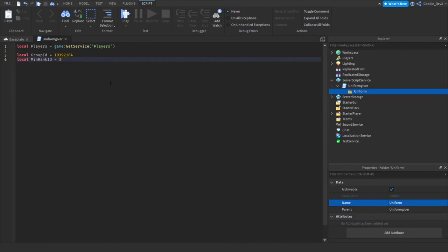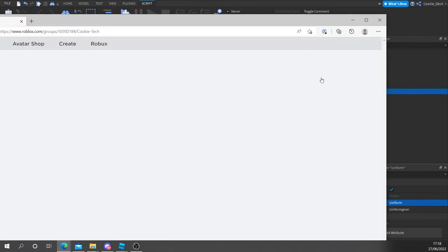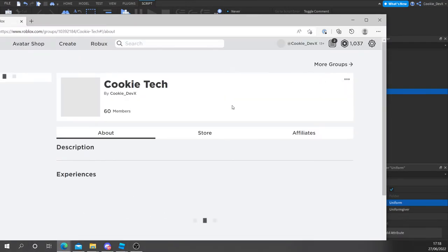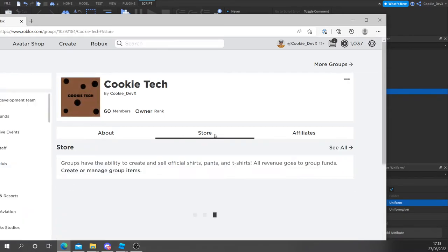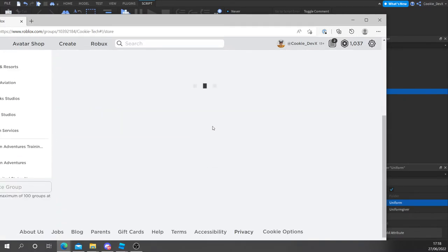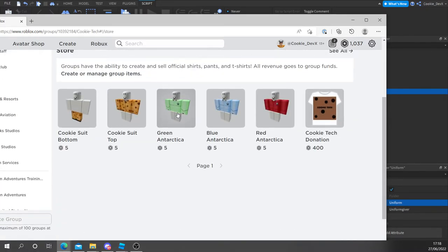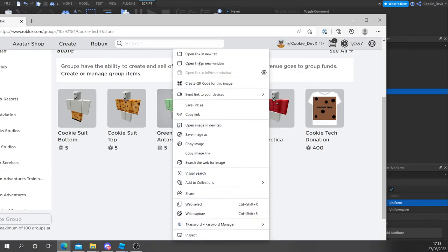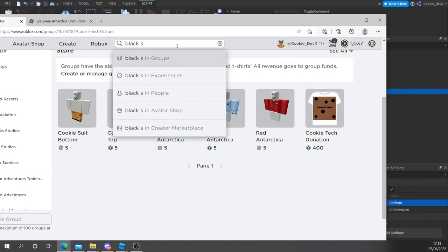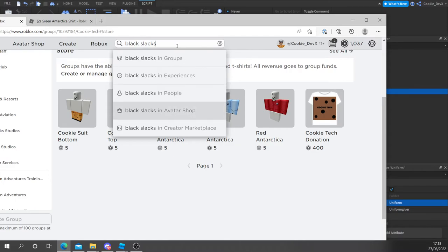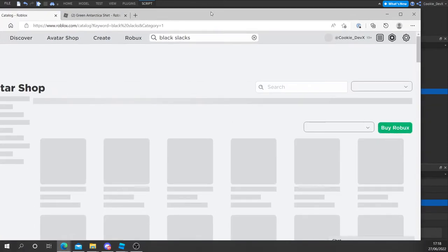Now we need to get the actual uniform we want to use. So to do this, we need to head over to roblox.com. Now I'm going to use a few items from the Cookie Tech store. So let's take the green Antarctica shop and then let's just look up black slacks. I think they're called and then that should be inside of avatar shop. Let's just have a quick look.